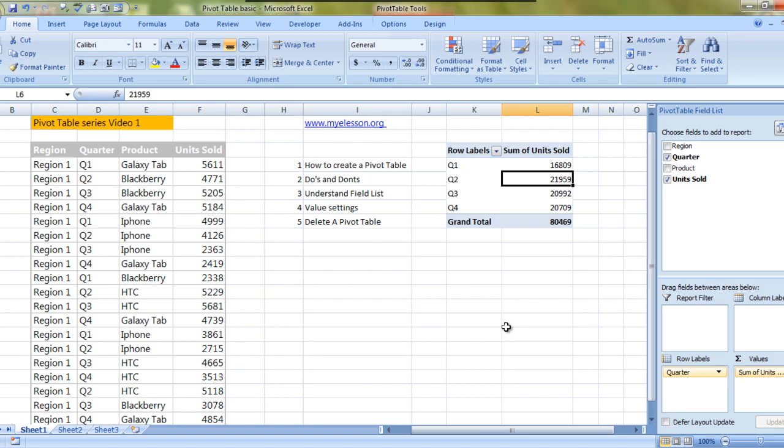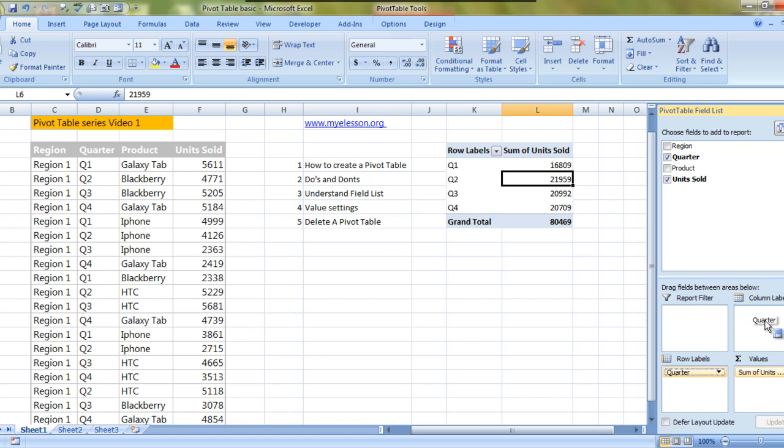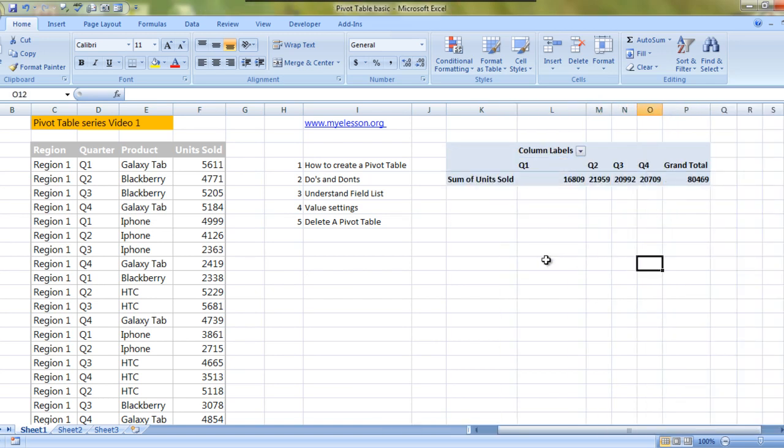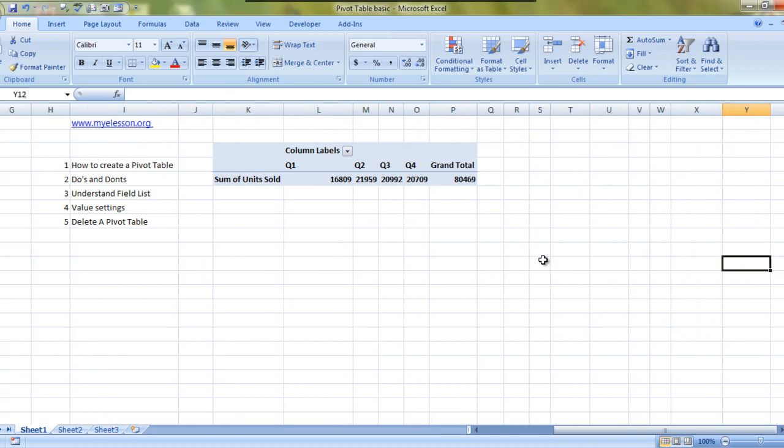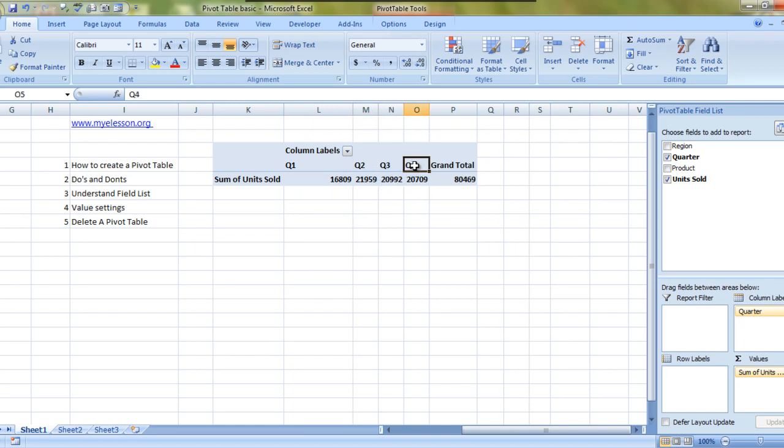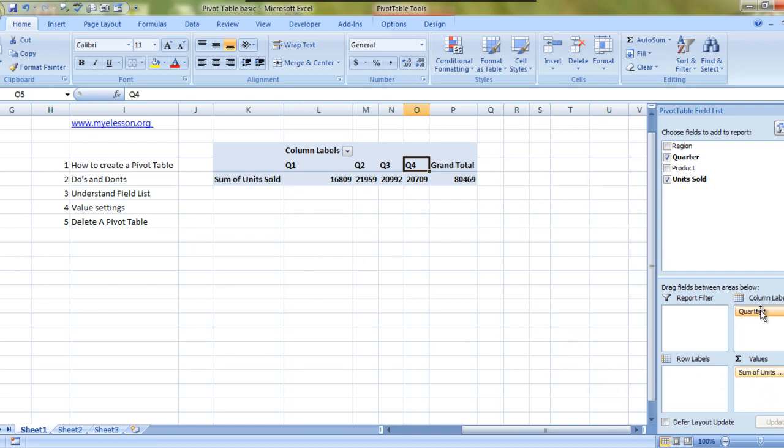These are the four things: report filter, column labels, row labels, and values. Report filter is something I'll cover later. First let me come to column labels. To understand column labels, let's look at this example. I'm putting quarter in column labels and see what is happening. The name of the quarters is now from left to right, that is in columns.